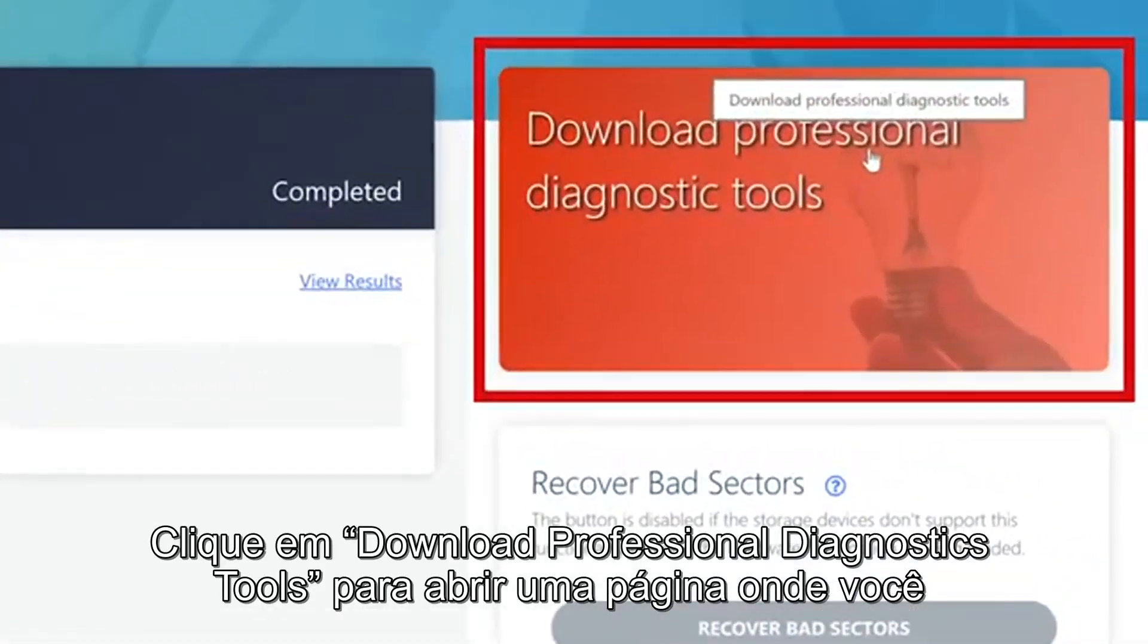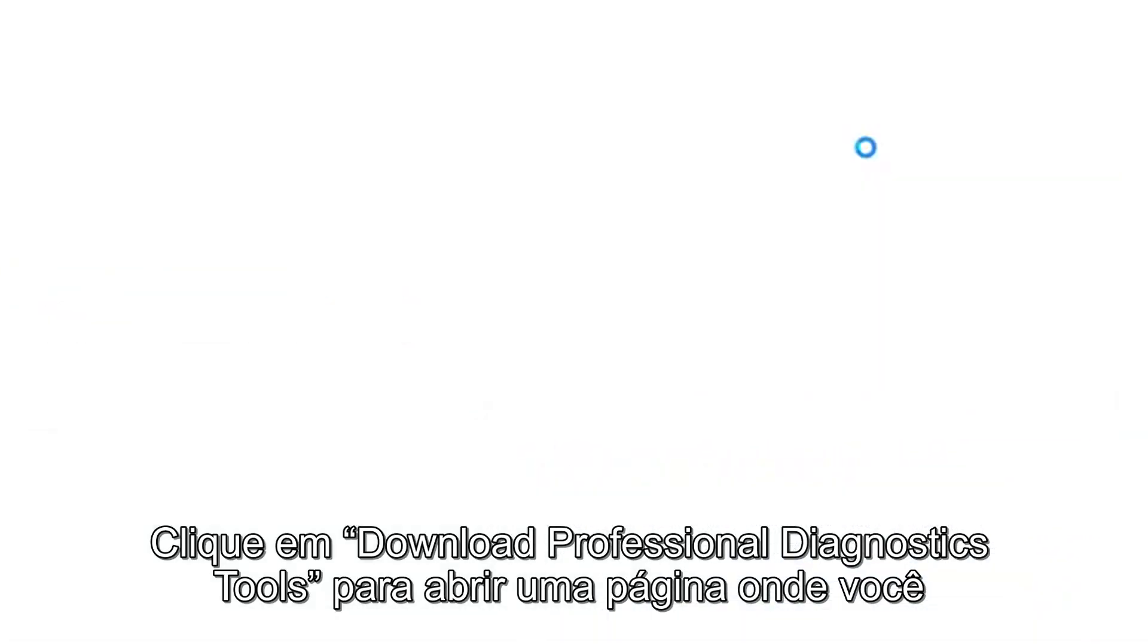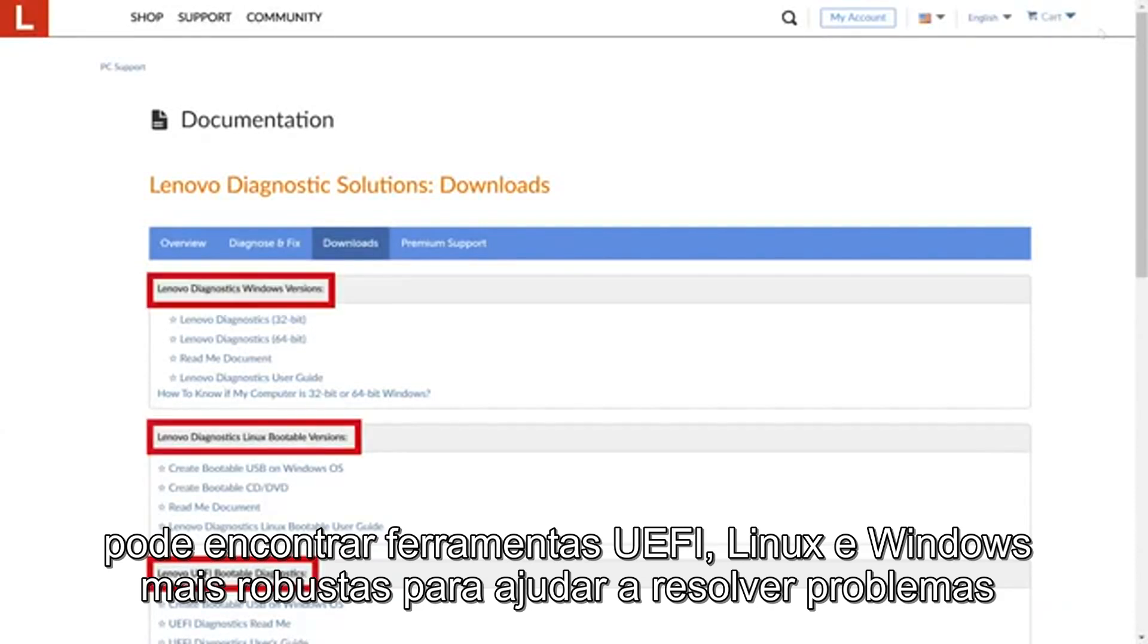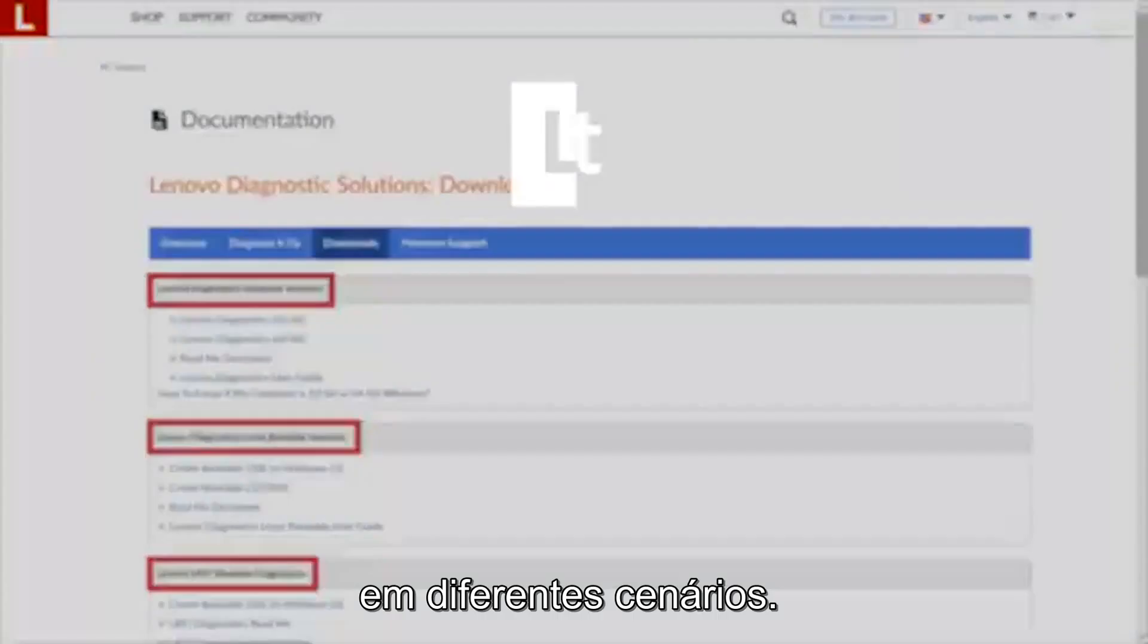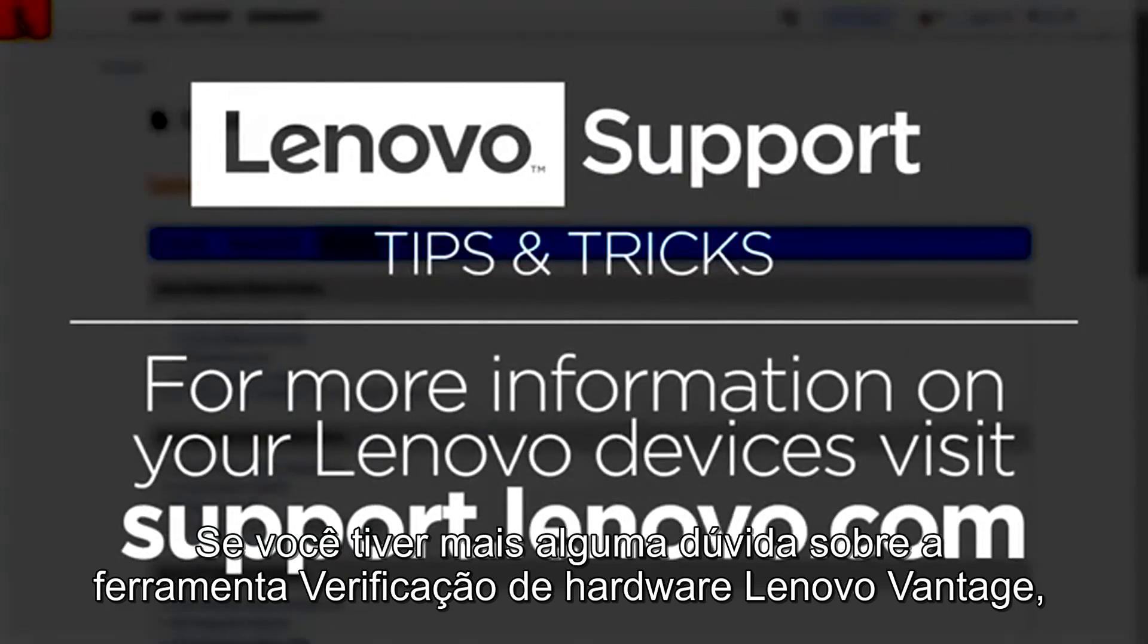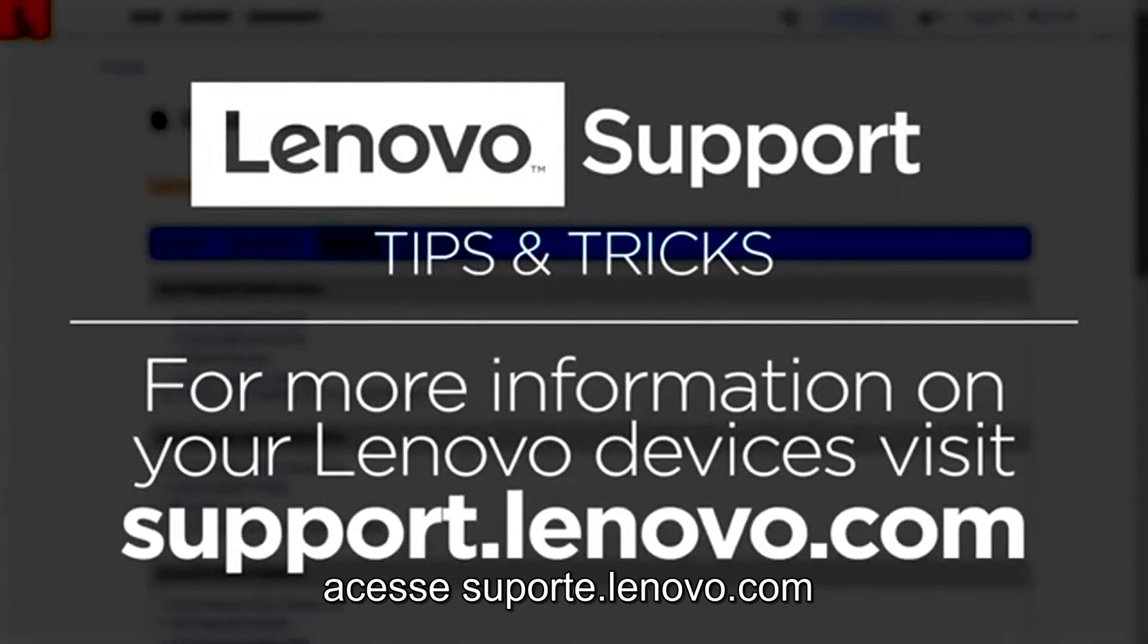Click Download Professional Diagnostics Tool to open a page where you can find more robust UEFI, Linux, and Windows tools to help solve problems in different scenarios. If you have any more questions about the Lenovo Vantage Hardware Scan Tool, go to support.lenovo.com.